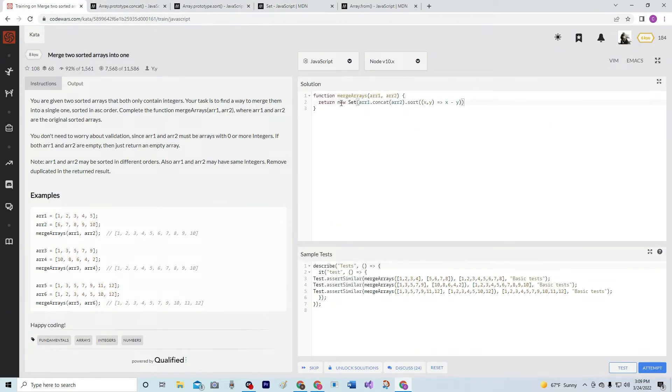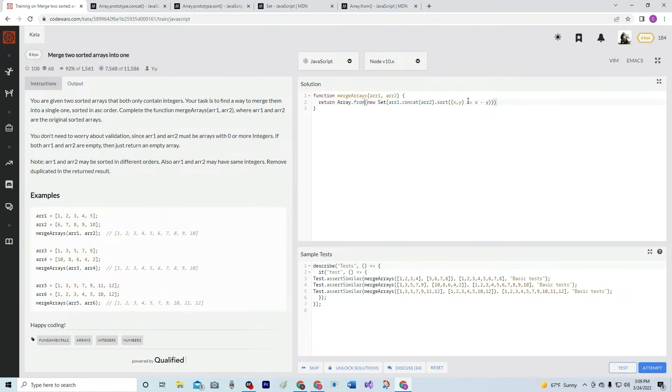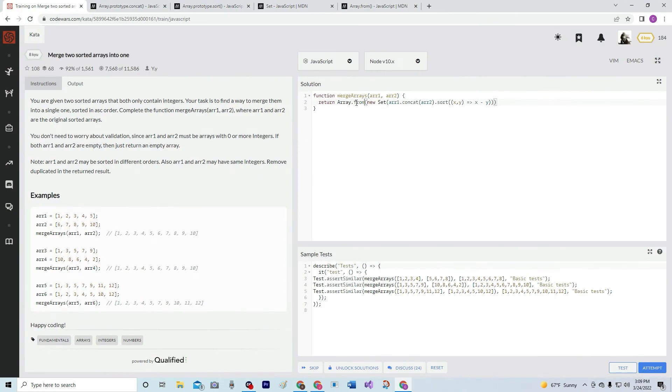So, you do that and then you wrap this all in another one. And you type array.from. And right here, it's basically a static method that creates a new shallow copied array instance from an array-like or iterable object. So, it just turns all that stuff guaranteed into an array. And that should be it.